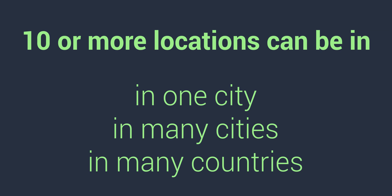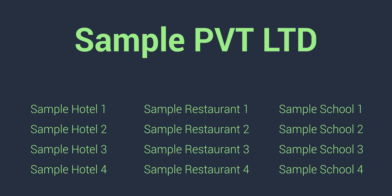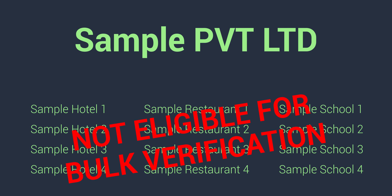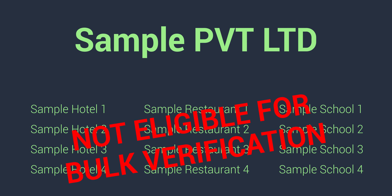Each listing, or as Google calls it, location must have same primary and additional category. Imagine if your company's name is Sample Private Limited and they have 4 hotels, 4 restaurants and 4 schools, then you can't count them 12 and try to bulk verify these listings. Every location must have the same business, same category.